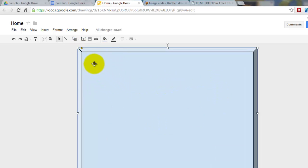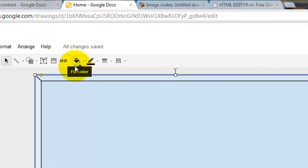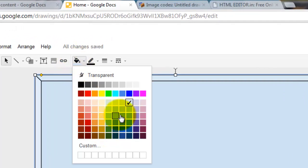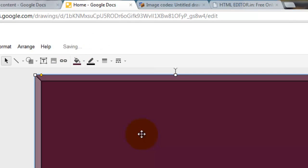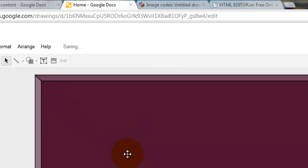And now, go to this paint bucket, Fill Color. I'm going to pick purple, like so.